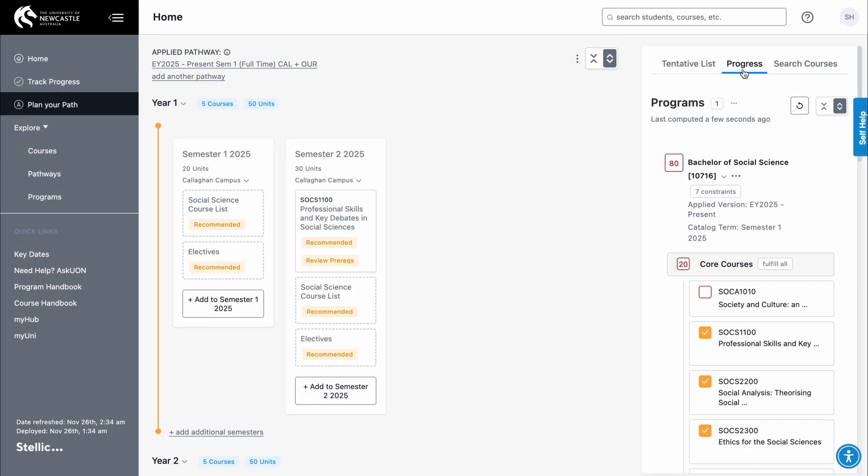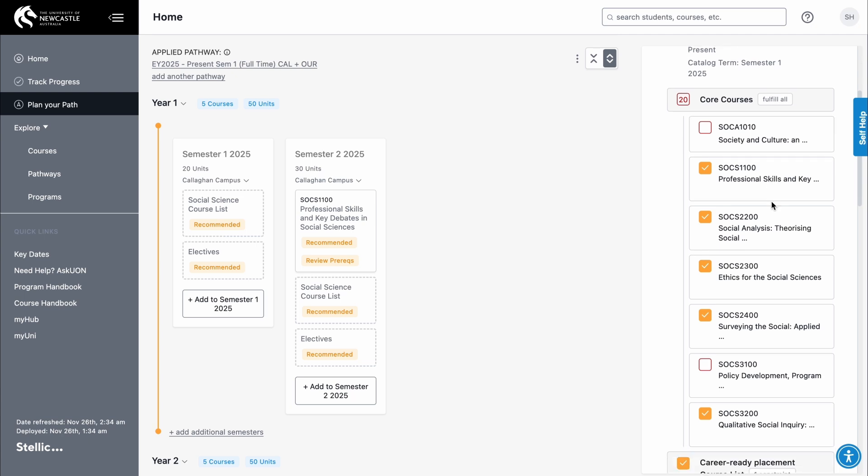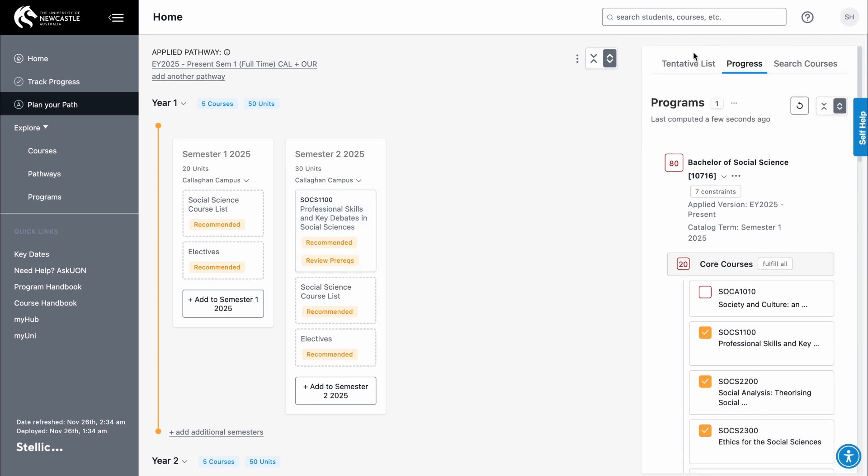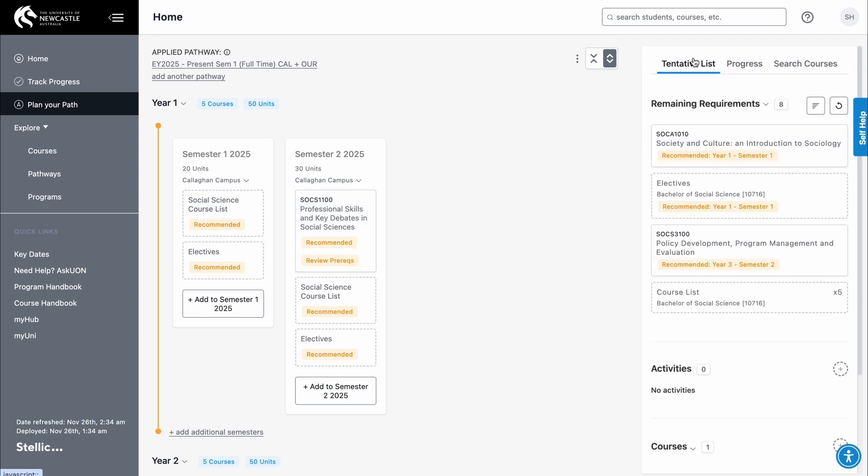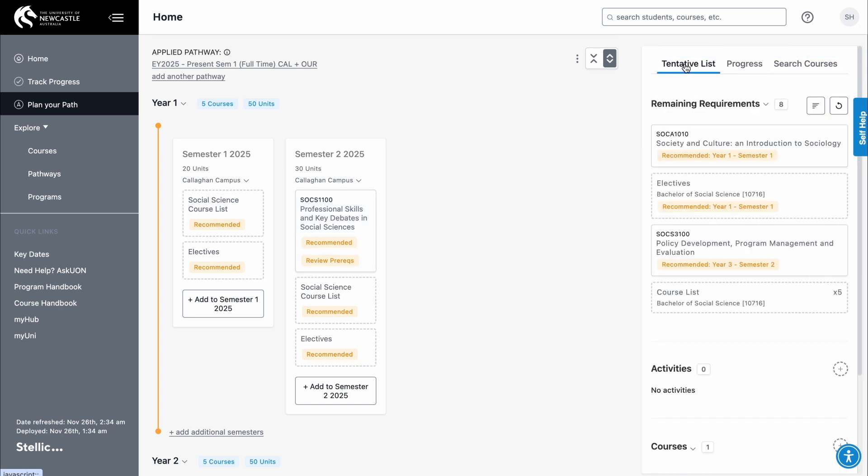Once you have a pathway applied to your plan, you'll see all the recommended courses in the Progress tab in the sidebar. If you delete a course from the suggested study period, it will reappear here. You can also add courses from the tentative list or course search.